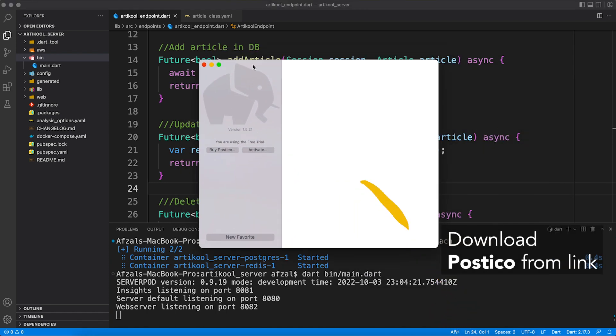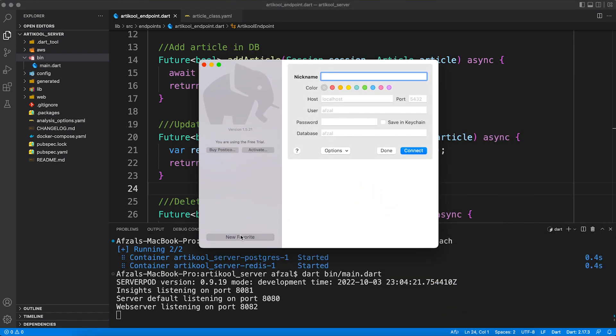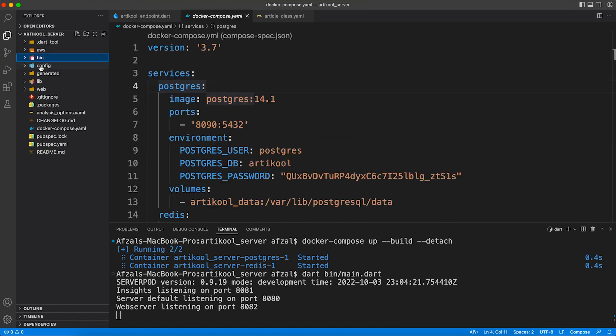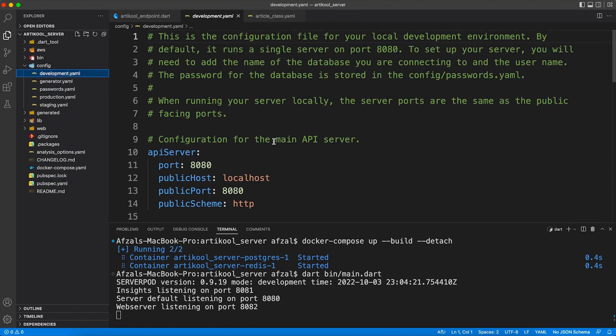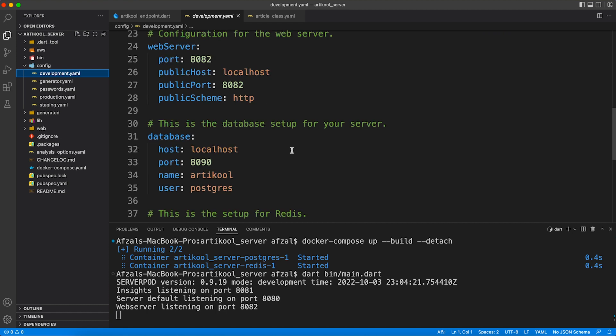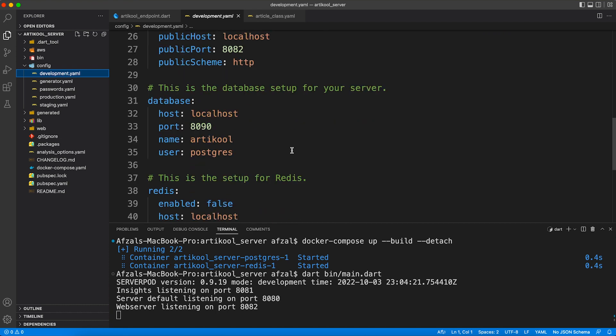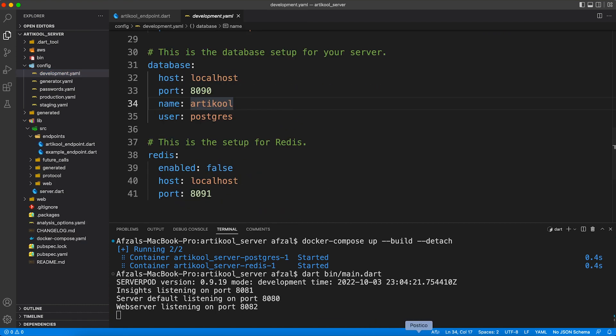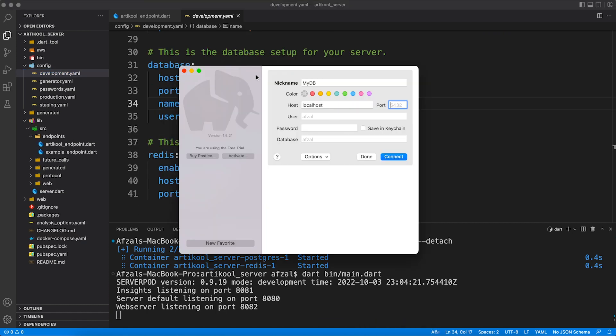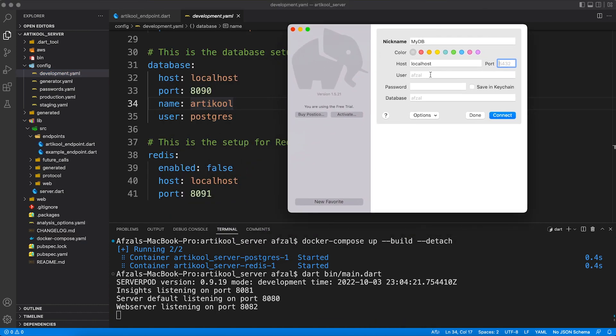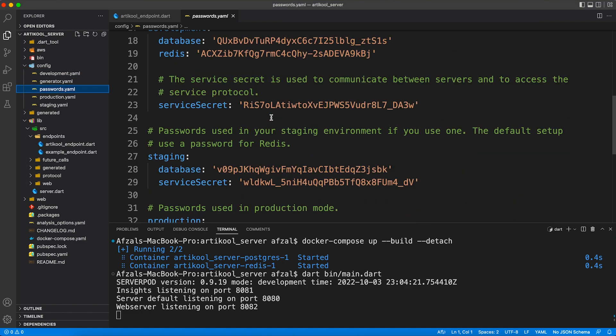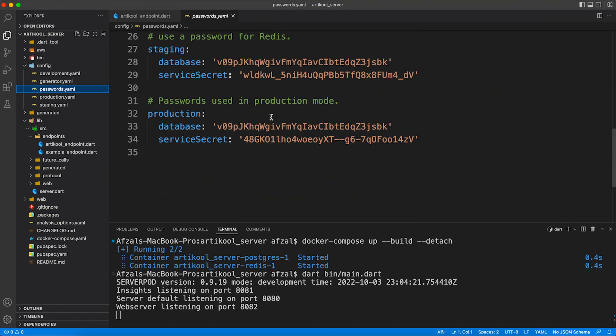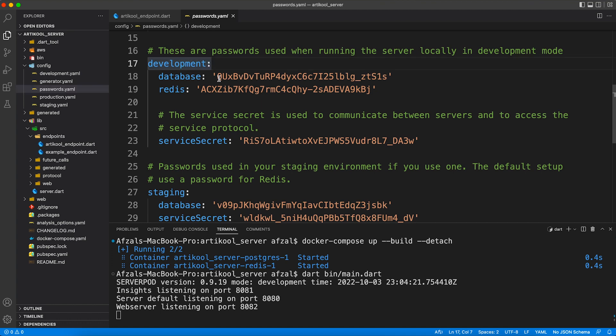And before we move to the client project there's one last thing remaining - we need to register our table inside the database. Don't worry, all the scripts, all the SQL part is ready for you, you just have to copy paste. For that purpose first you need to establish connection with your database. You can find all those information of your database inside the config folder. So go to the respective environment - currently I'm in development so I will just connect to the local database. The user is postgres, the name of the database is article, it's running on port 8090. So all the information you can find inside the respective environment file.